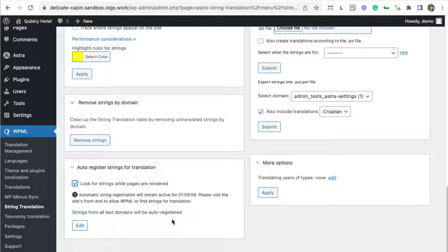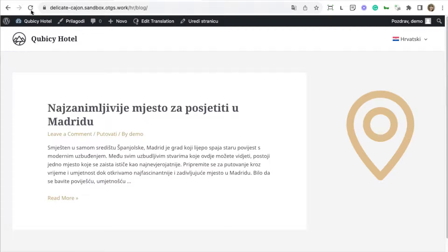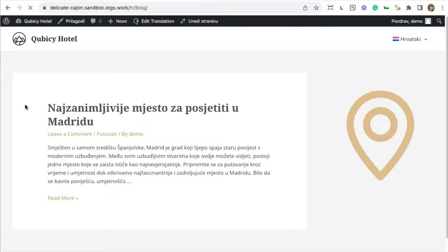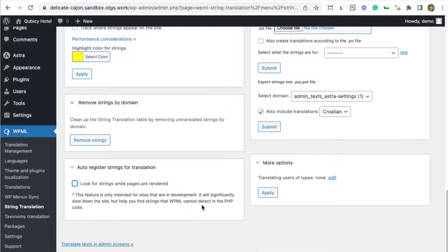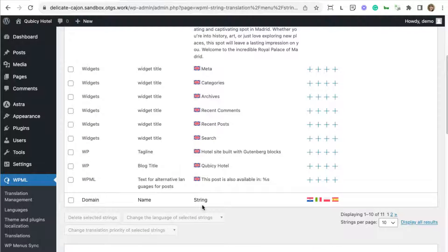And now, simply visit the page that includes the strings for which the translations are missing and refresh it so it reloads. After this, go back and disable this option because it uses additional server resources.